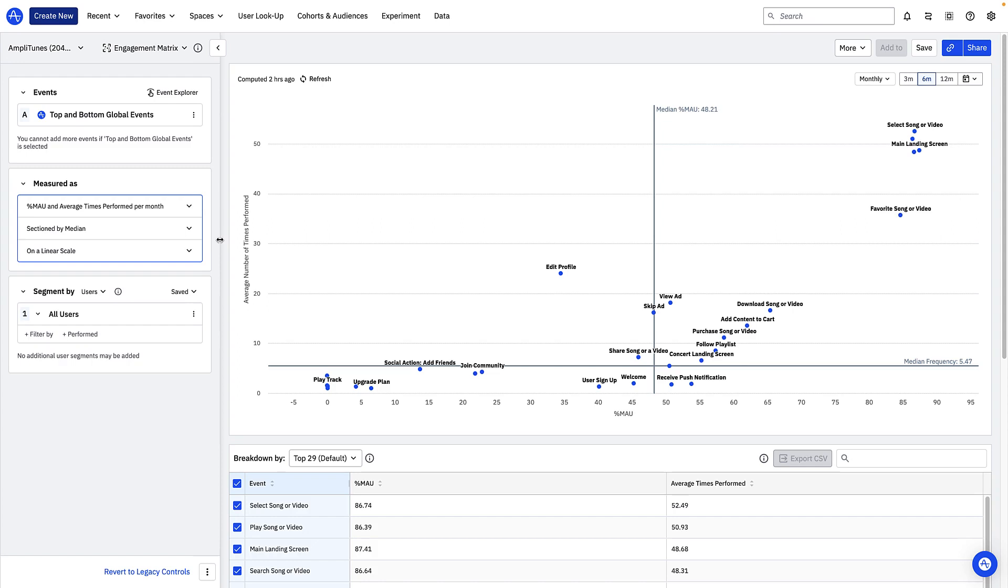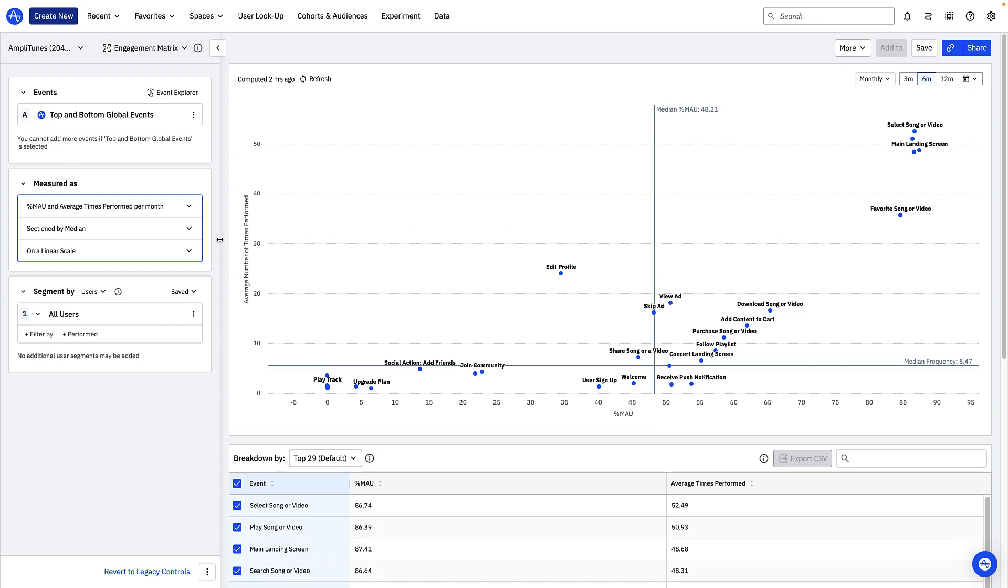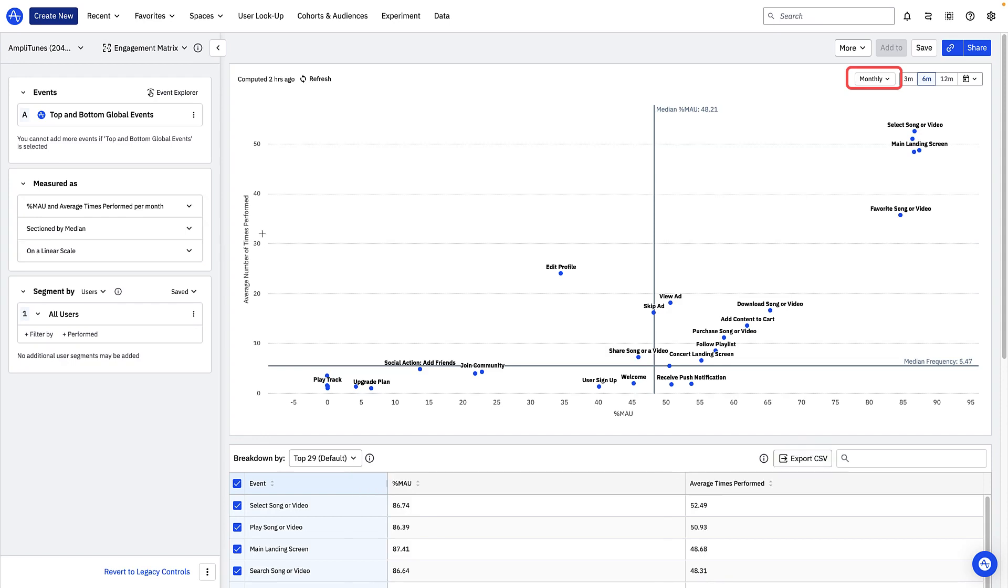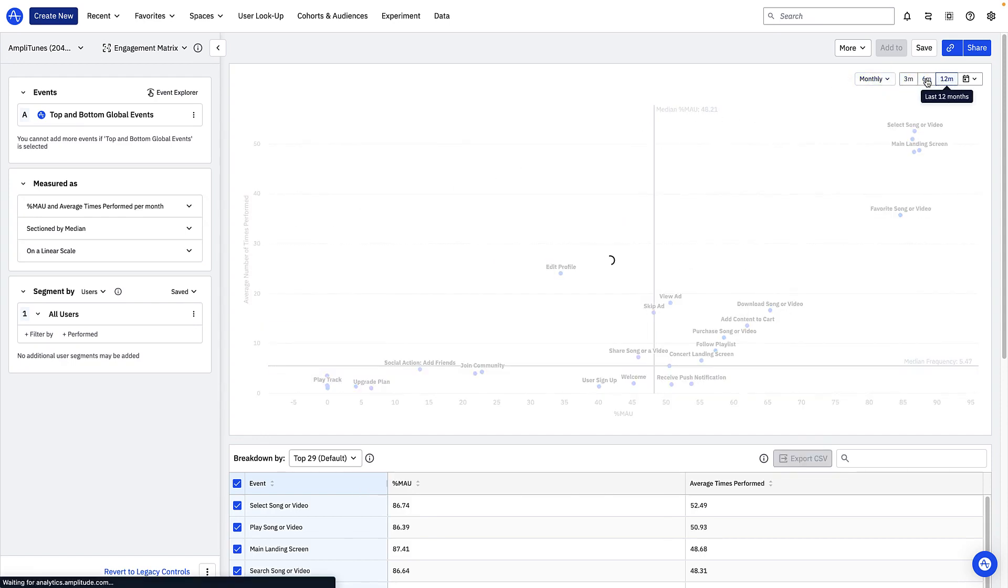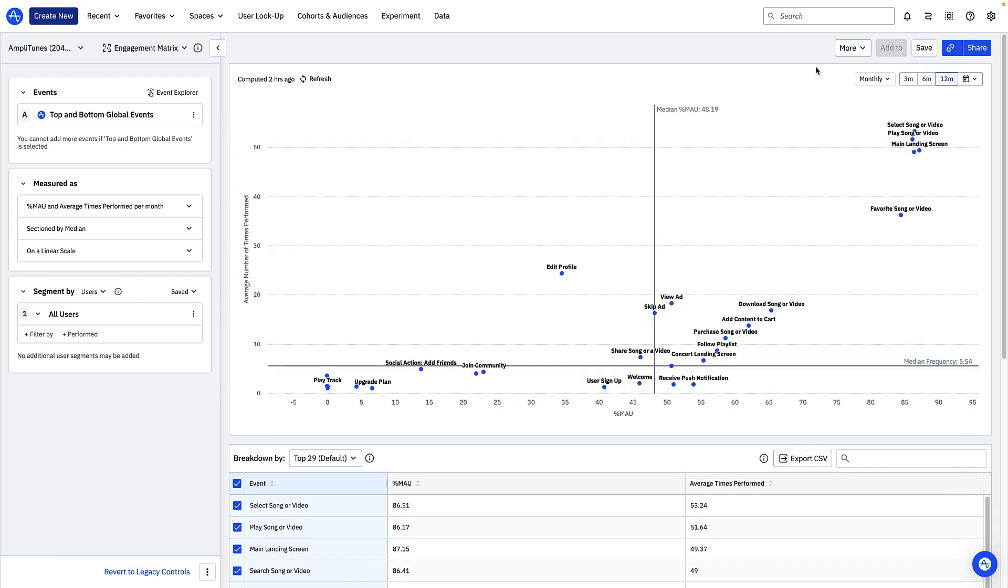Now as with any other amplitude chart you can choose to change the date range and time interval of your visualization. By default the chart shows you your results as a percentage of your monthly active users or MAU on the x-axis. Depending on your product usage it might make sense to view this as a percentage of your daily active users or weekly active users. You can make this change by choosing the appropriate time interval on your chart. For my analysis I'll stick to looking at percent monthly active users over the last 12 months.